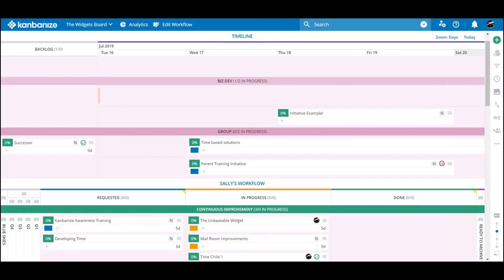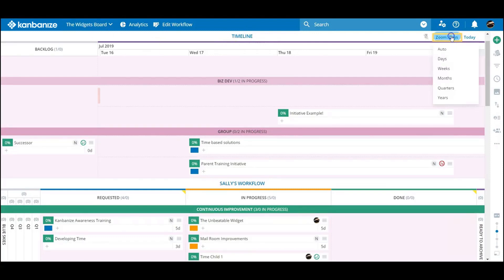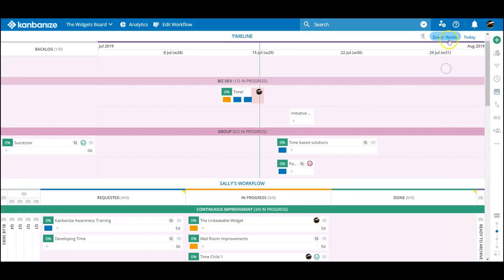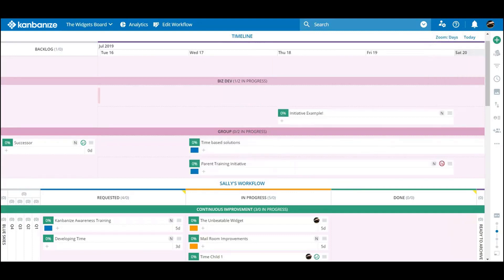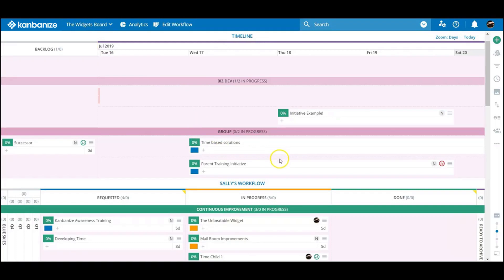You can obviously zoom in and out of the calendar as necessary to get a better sense of scale over the entire course of the initiative. Time is relative, but it's also finite, and the timeline will help you visualize this in real terms.